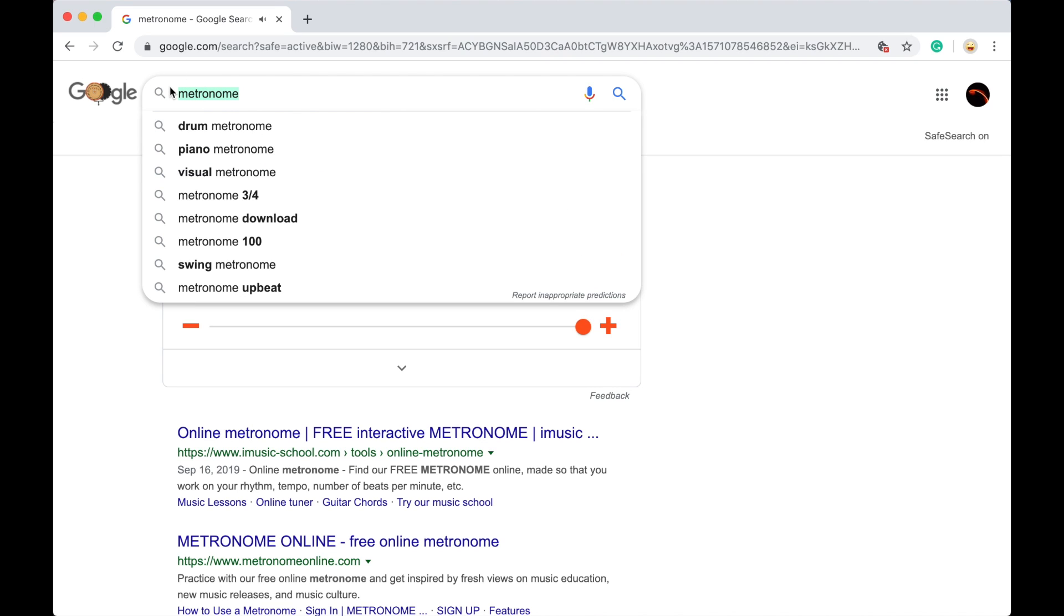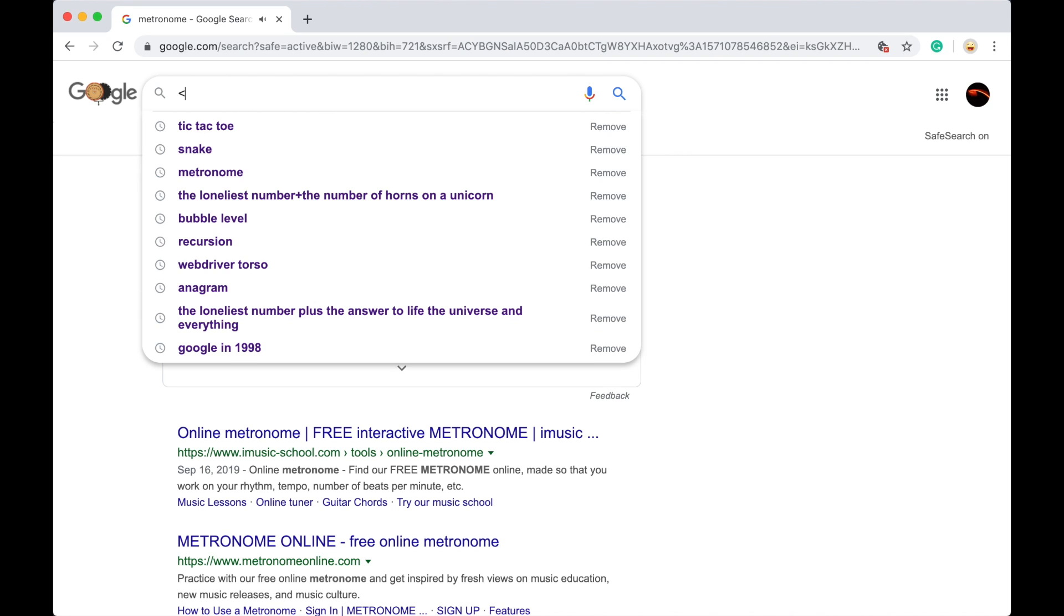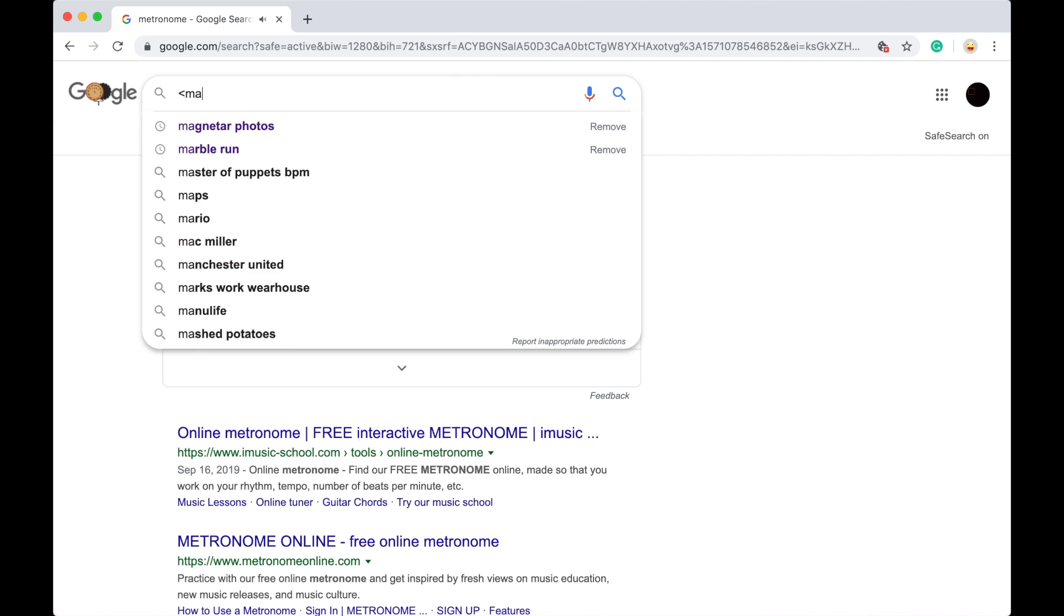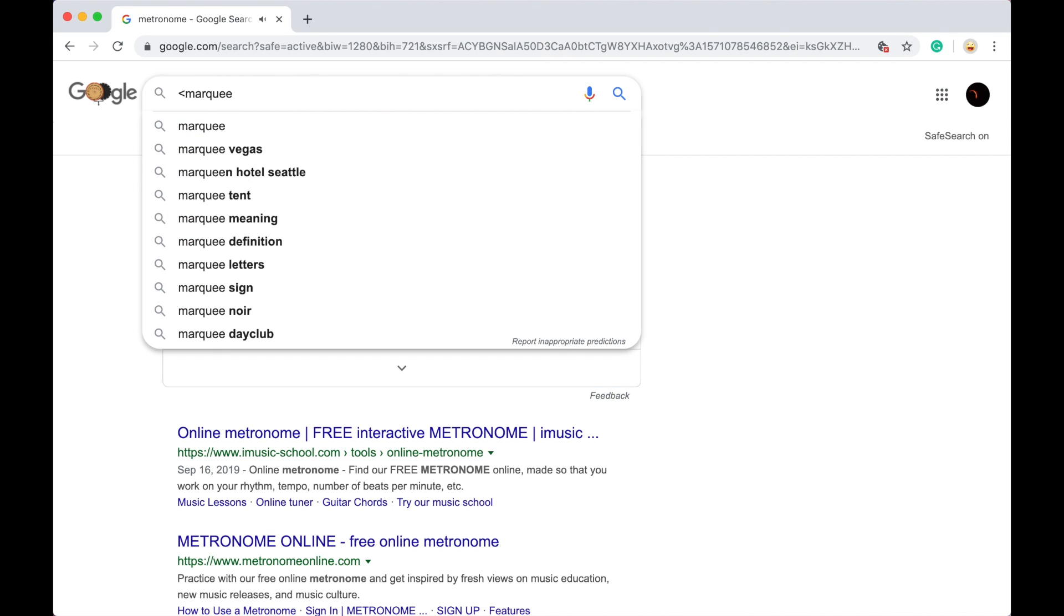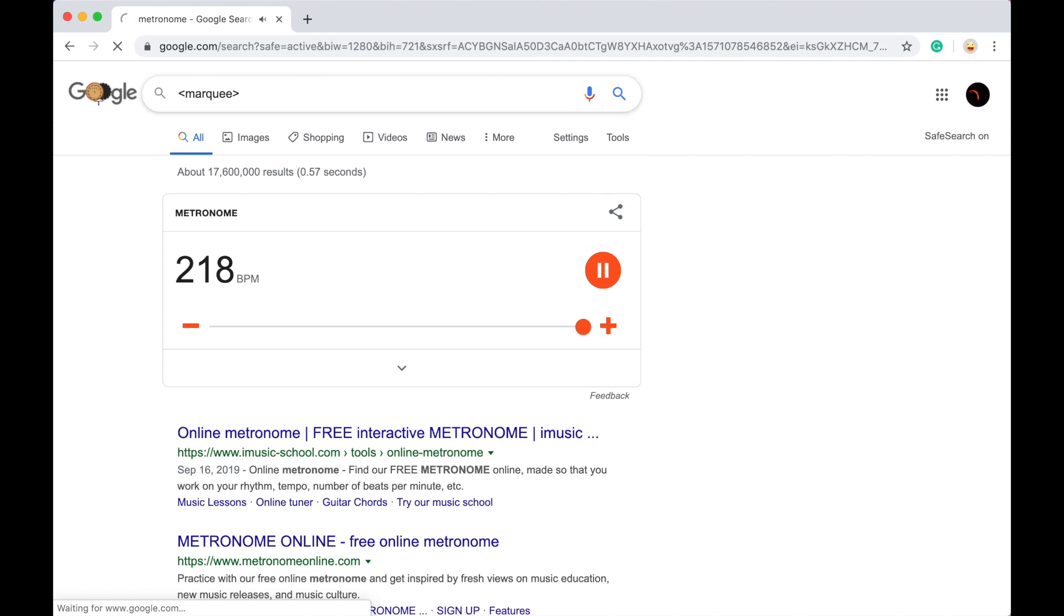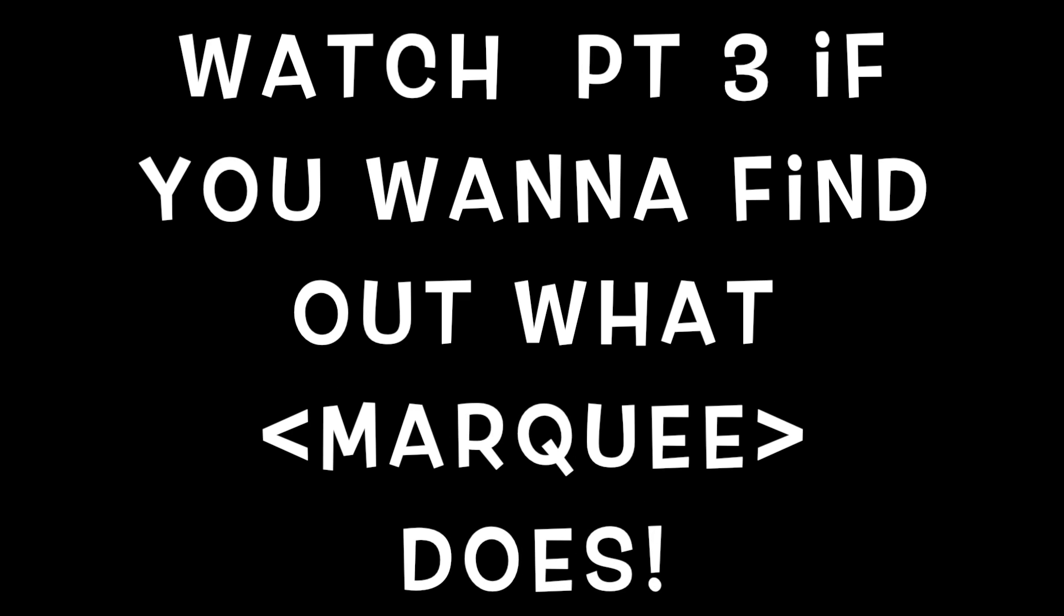So next one is look up marquee, so in brackets, oops, yeah marquee.